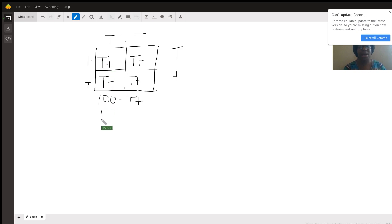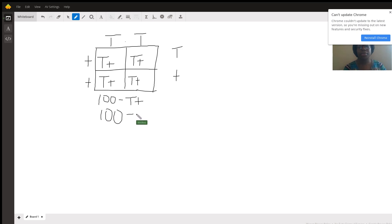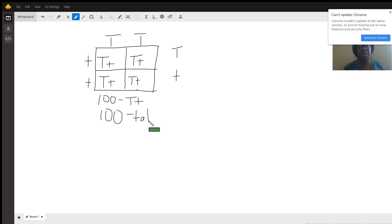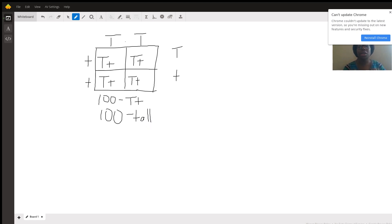So we're going to have 100% tall plants. Because in all four of these boxes, after we worked out our Punnett square, we see that all four of the boxes contain the capital letter T. That capital letter T represents tall, it's the dominant allele. So we're going to have one, two, three, four tall plants.